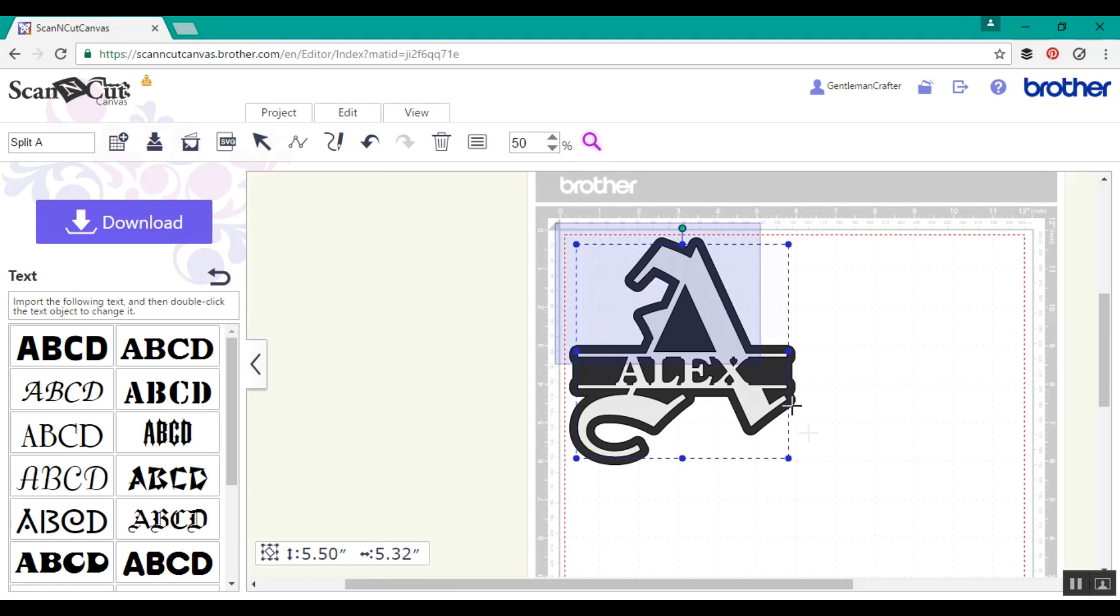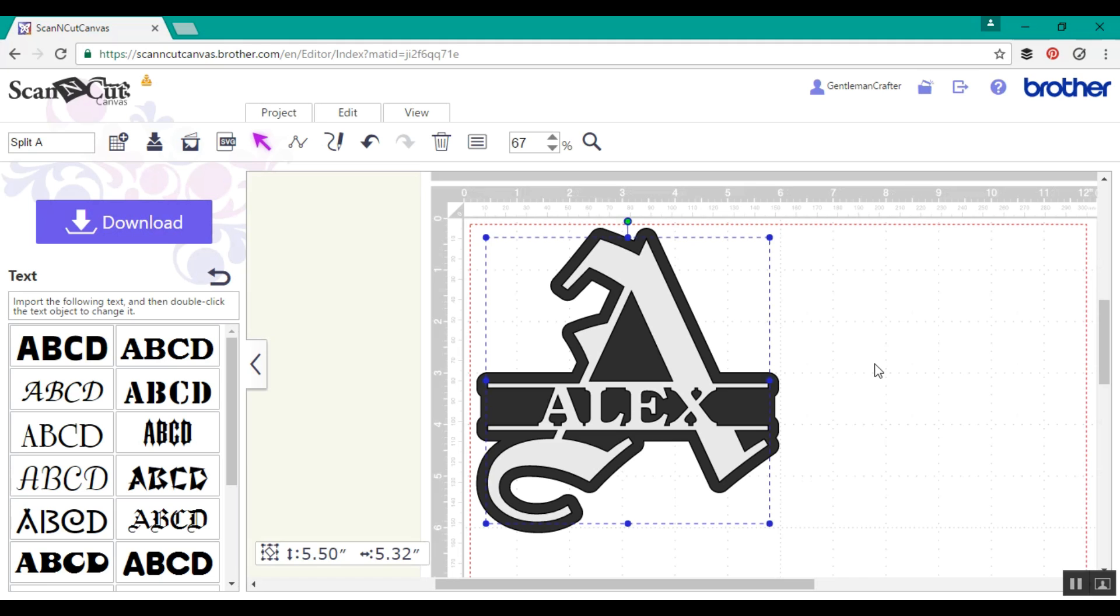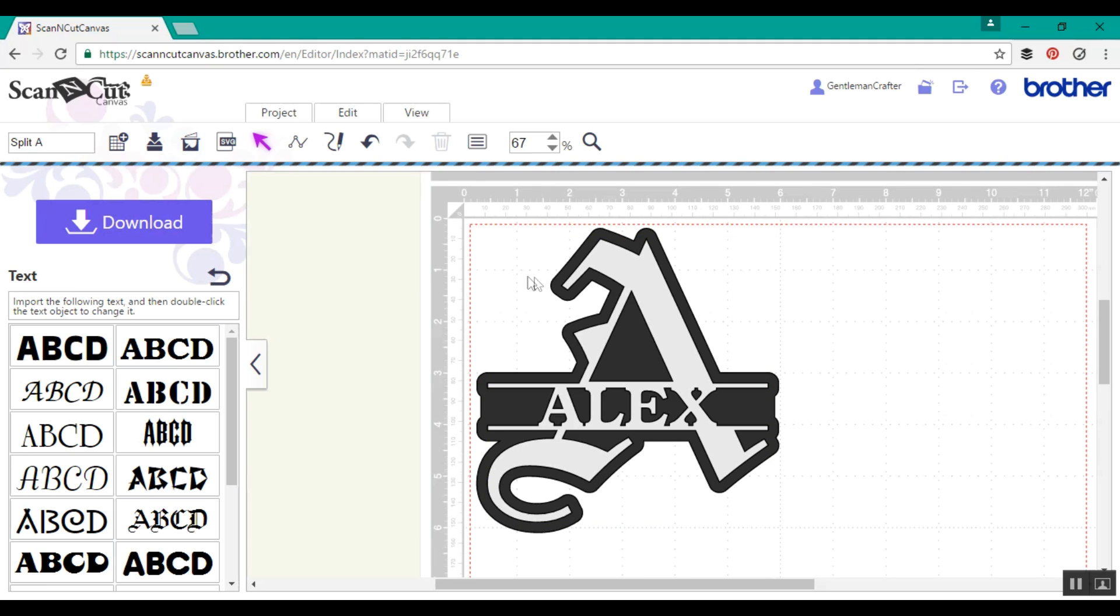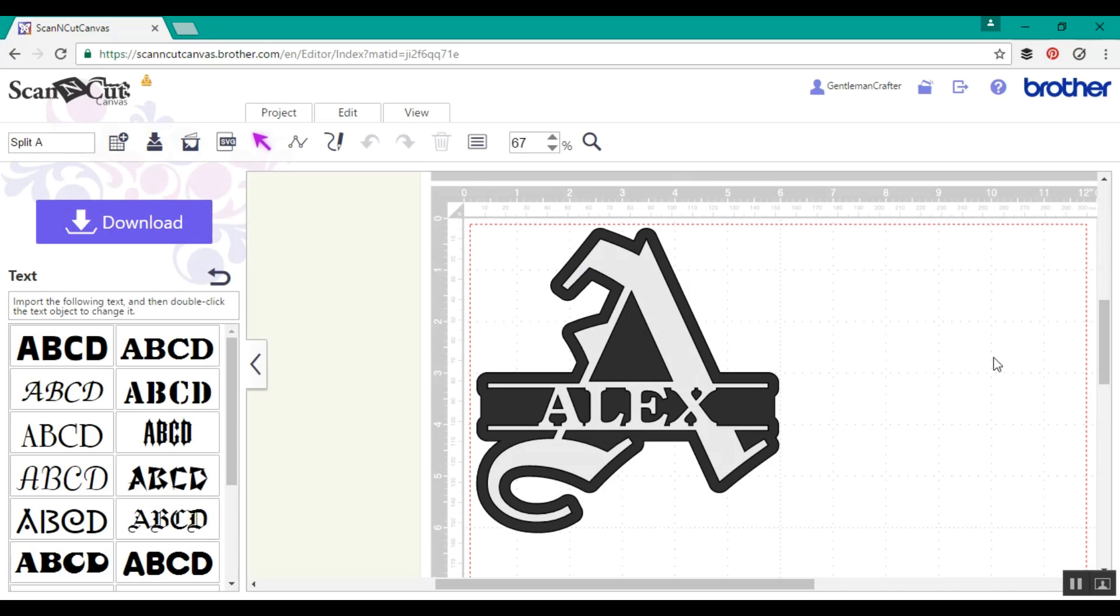And there we have it. In less than 10 minutes we've created a totally unique and personal split monogram letter. Perfect. I hope you've enjoyed it. I'm going to log out and head off and try something else.